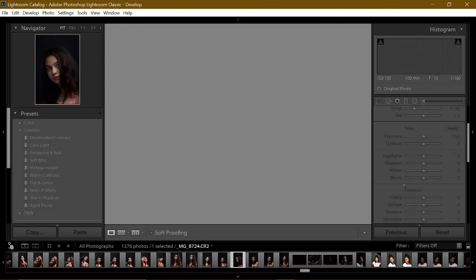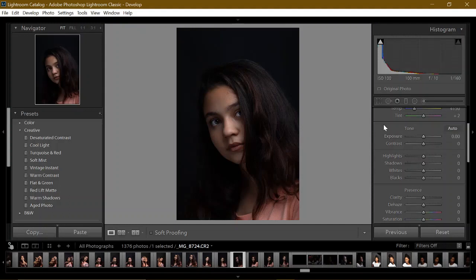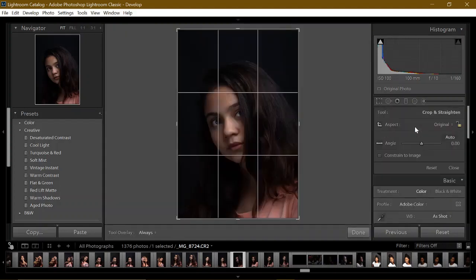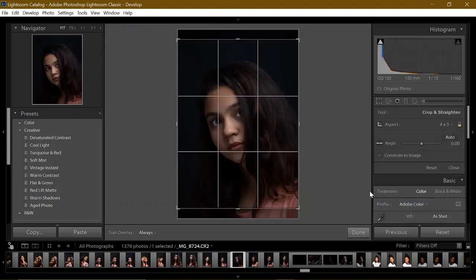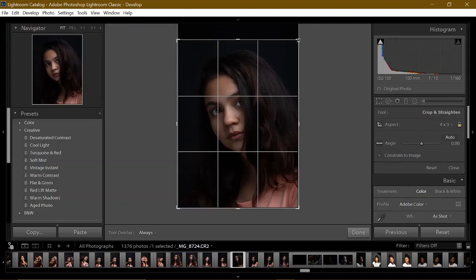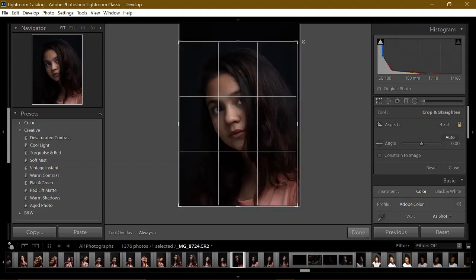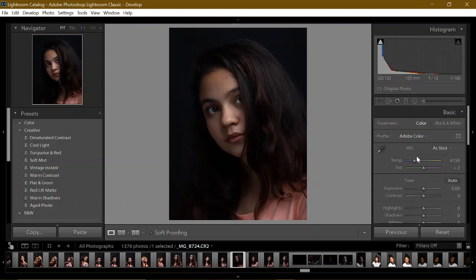We are going to edit things. Press D to go to the developer options and here, before anything else, I like to crop the picture. Press R to bring in the crop options. I like 4 by 3 because it's good for Instagram. One by one is better but 4 by 3 is pretty good too.